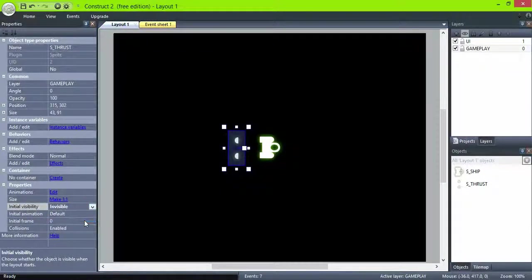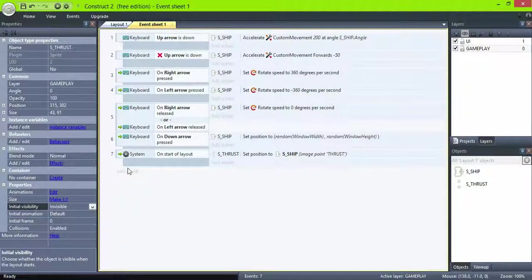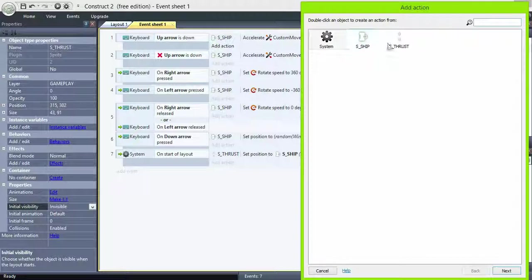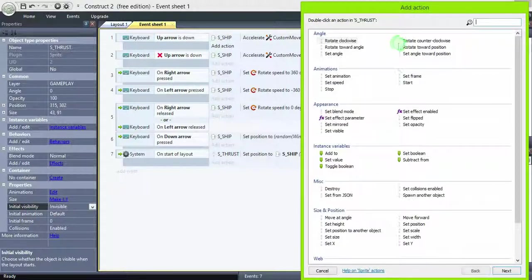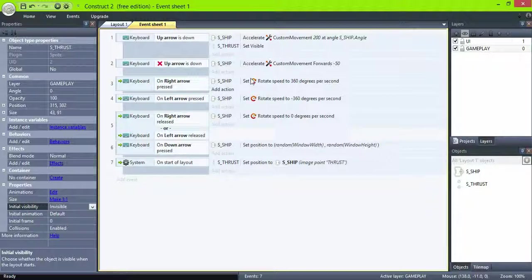Now that we know it's working, find the up arrow event and add another action. Set visibility to visible, and when up arrow is not down, set visibility to invisible.